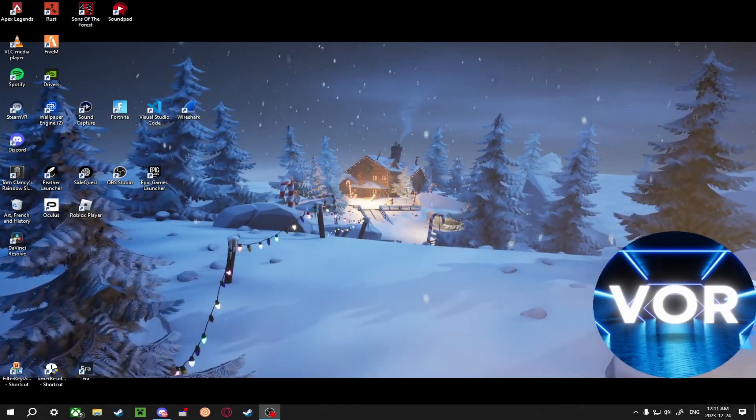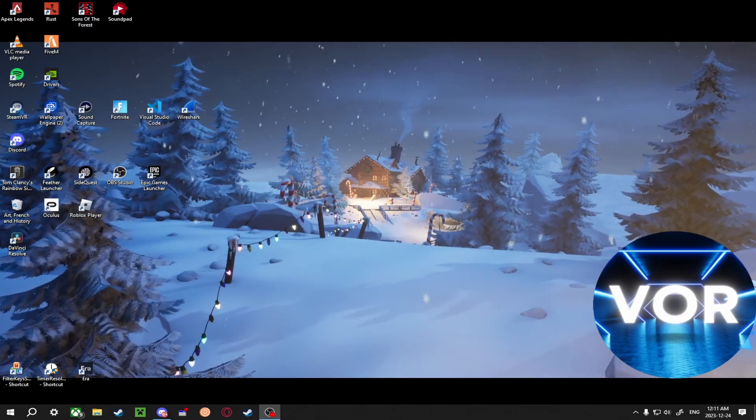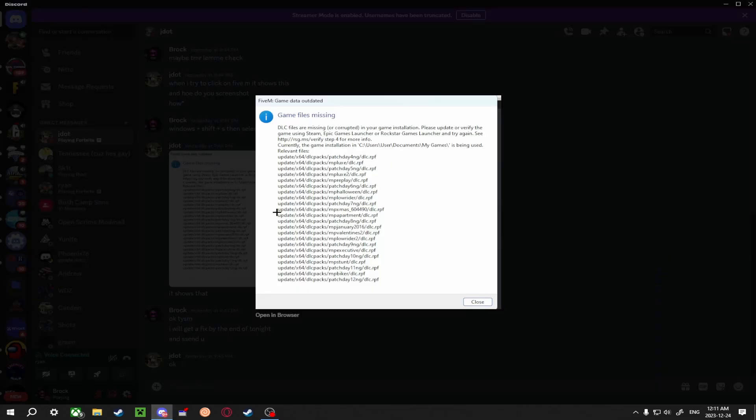Alright, what's getting YouTube, welcome back to another banger. Today I'm going to show you guys how to fix this very simple error on FiveM. First, I'm going to show you what the error looks like.